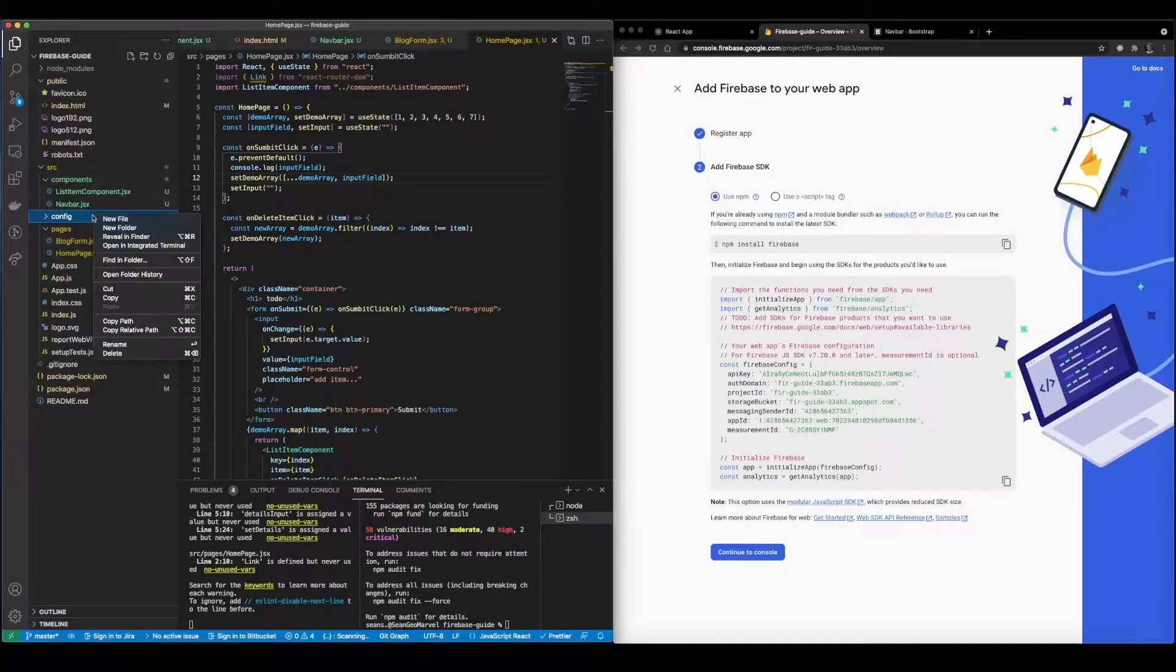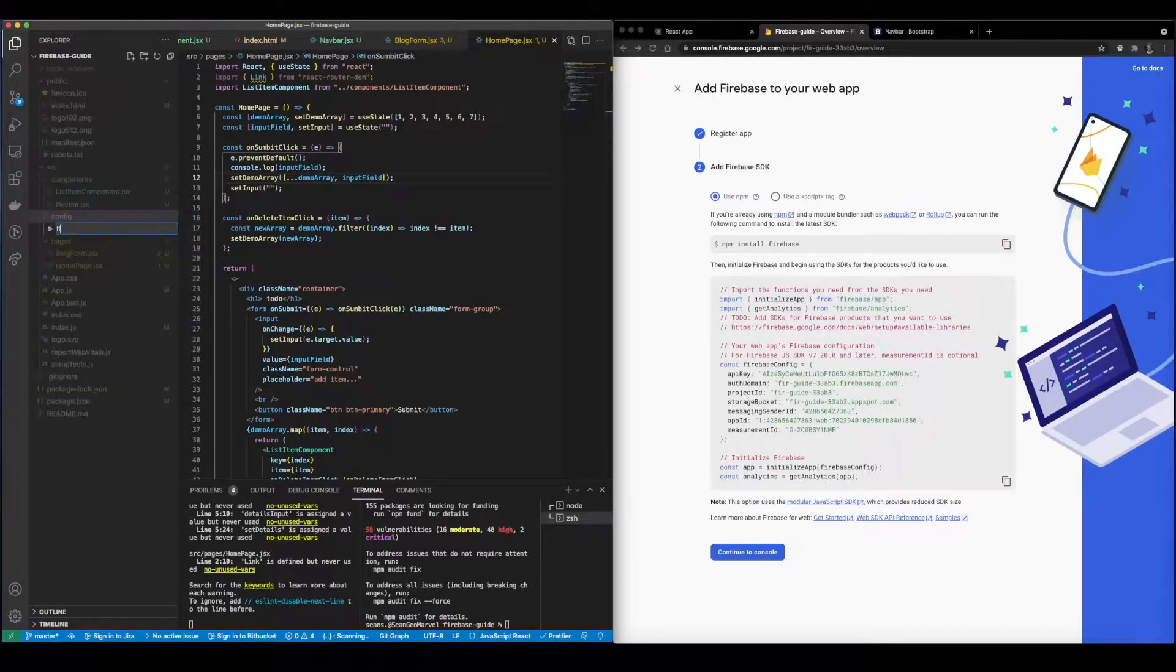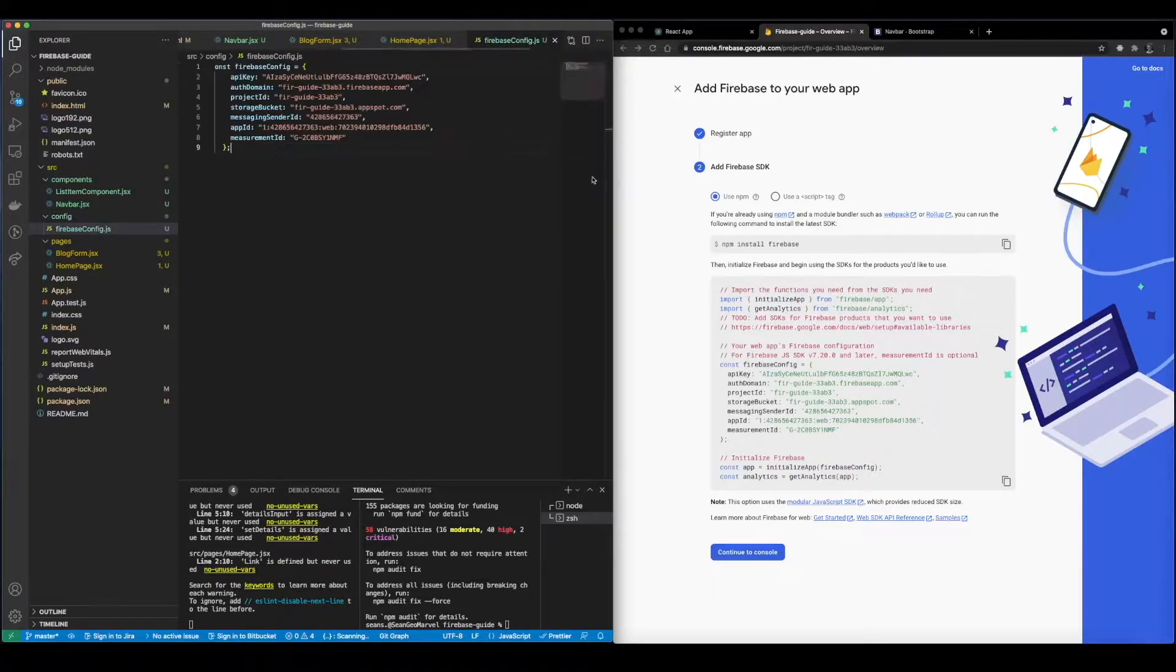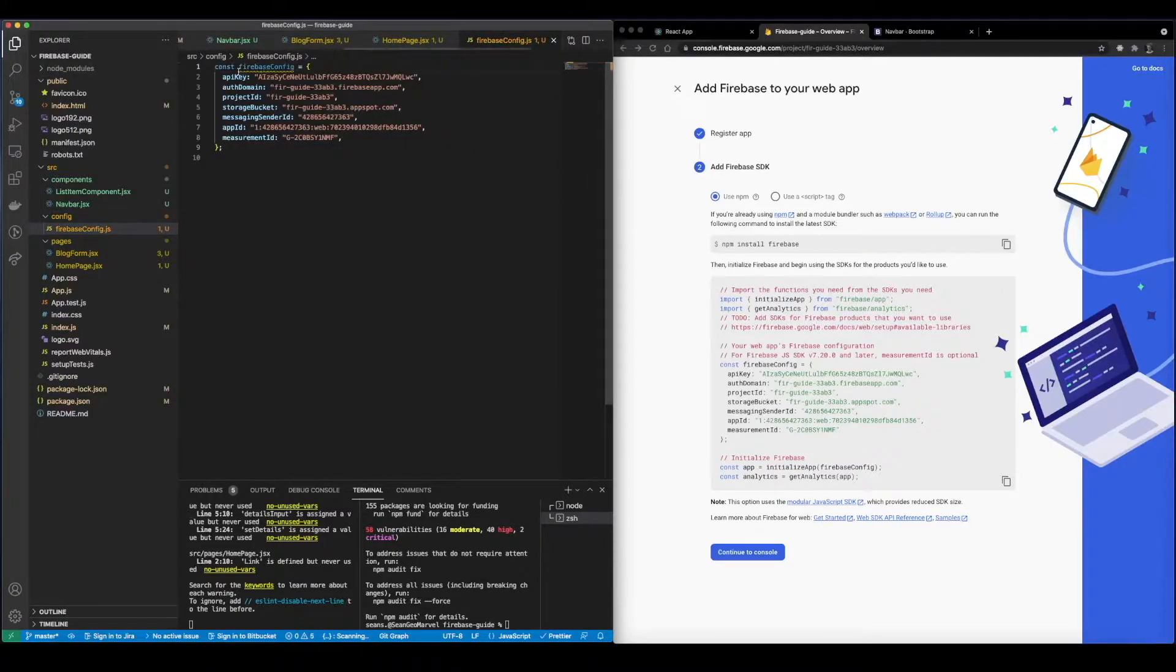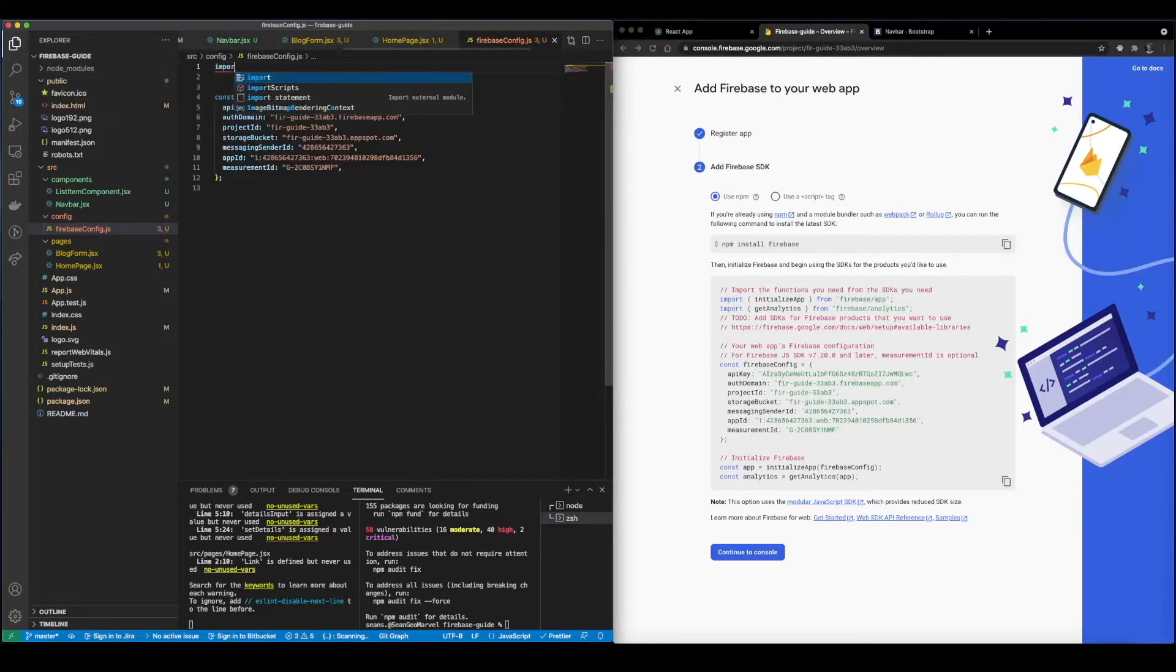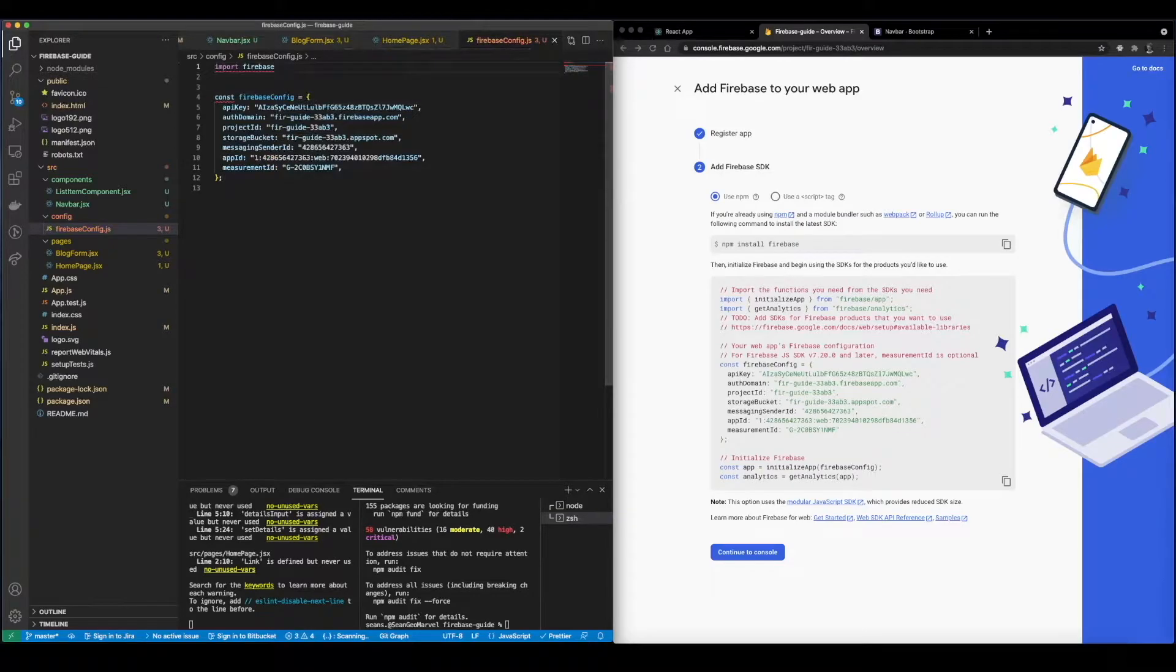And we're going to say firebase config.js and inside of this folder we're just going to go ahead and paste all of those details in here.